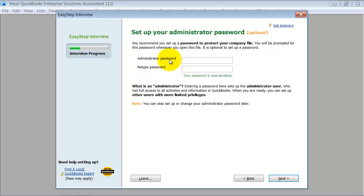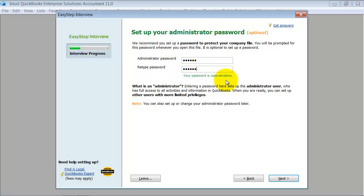We're going to choose an admin password here. This is a very important password to remember. The administrator does all the setup for the preferences, decides which different types of activities you can use in QuickBooks, decides all the major changes in QuickBooks. It's an important password. It is case sensitive, so if you use uppercase or lowercase letters, it's important to remember that also.